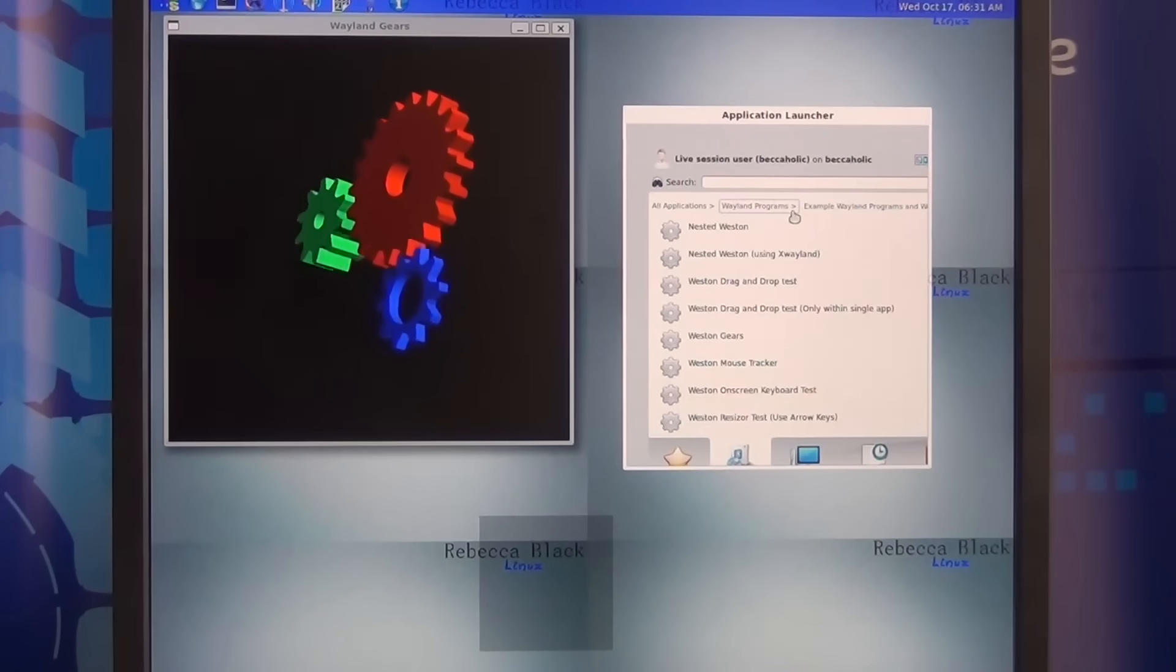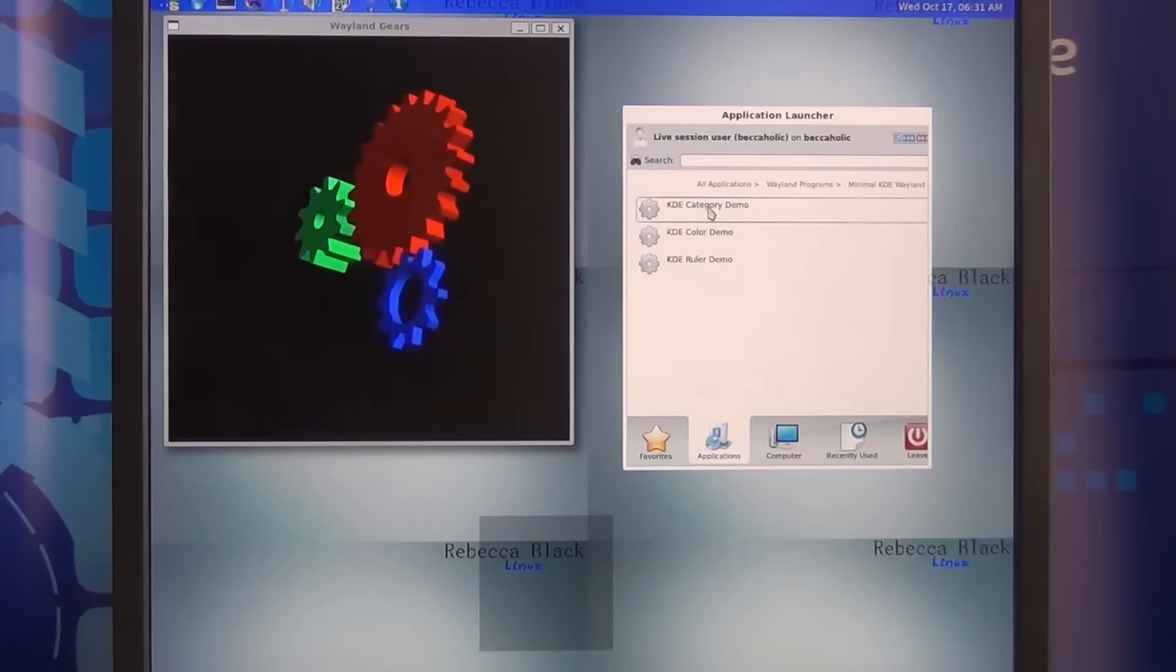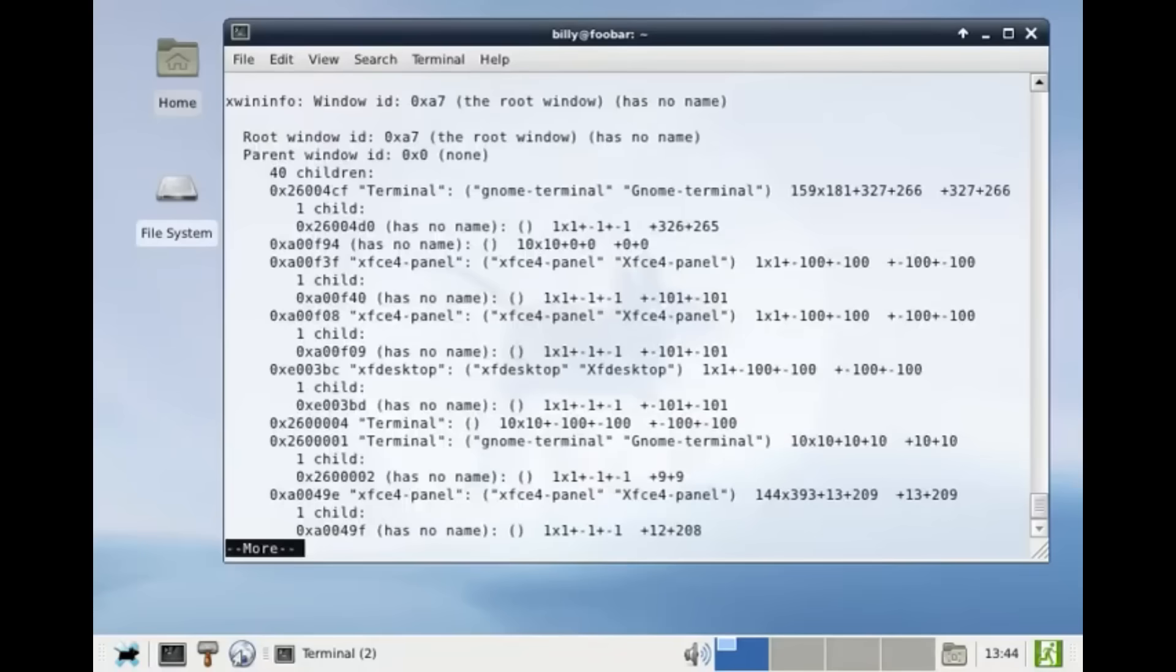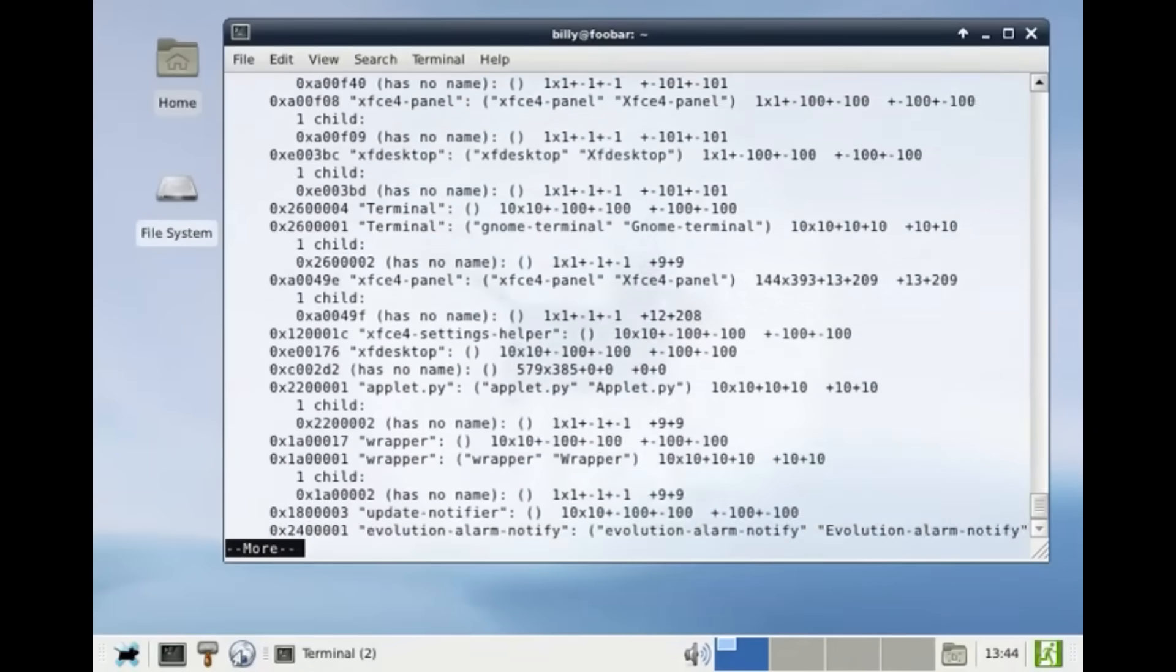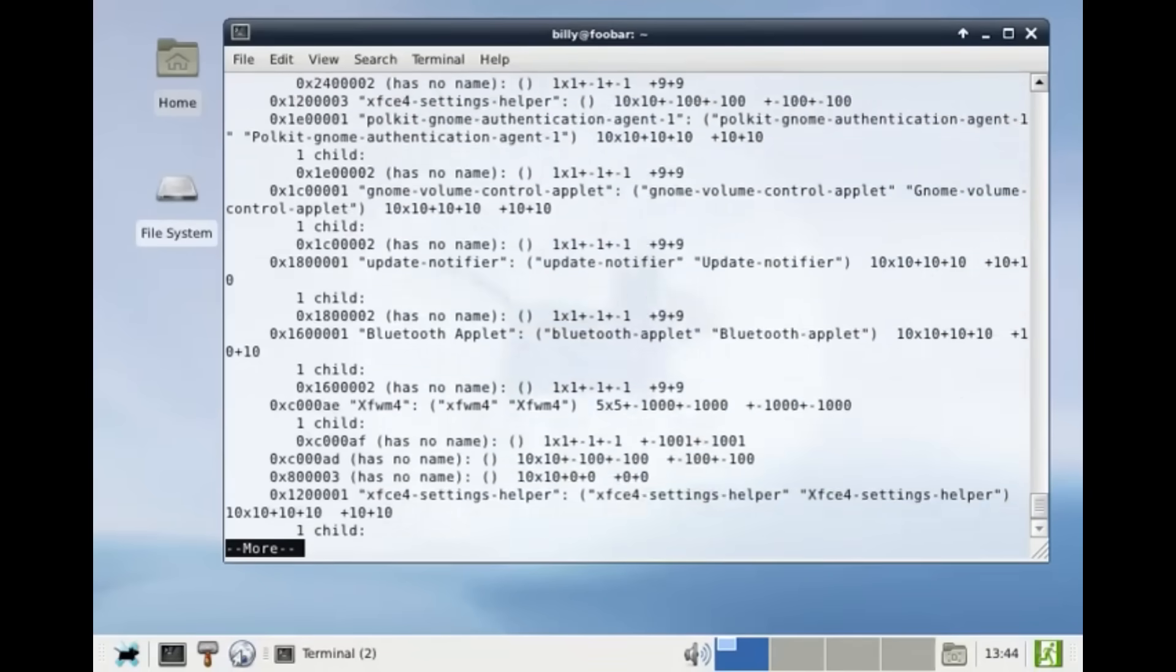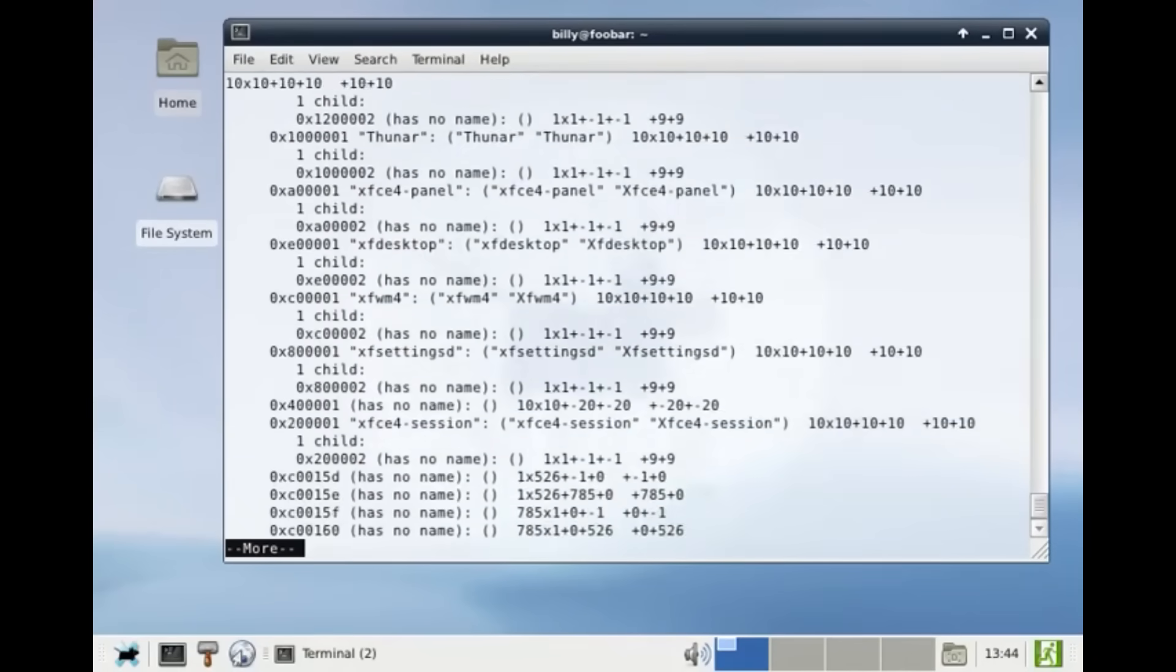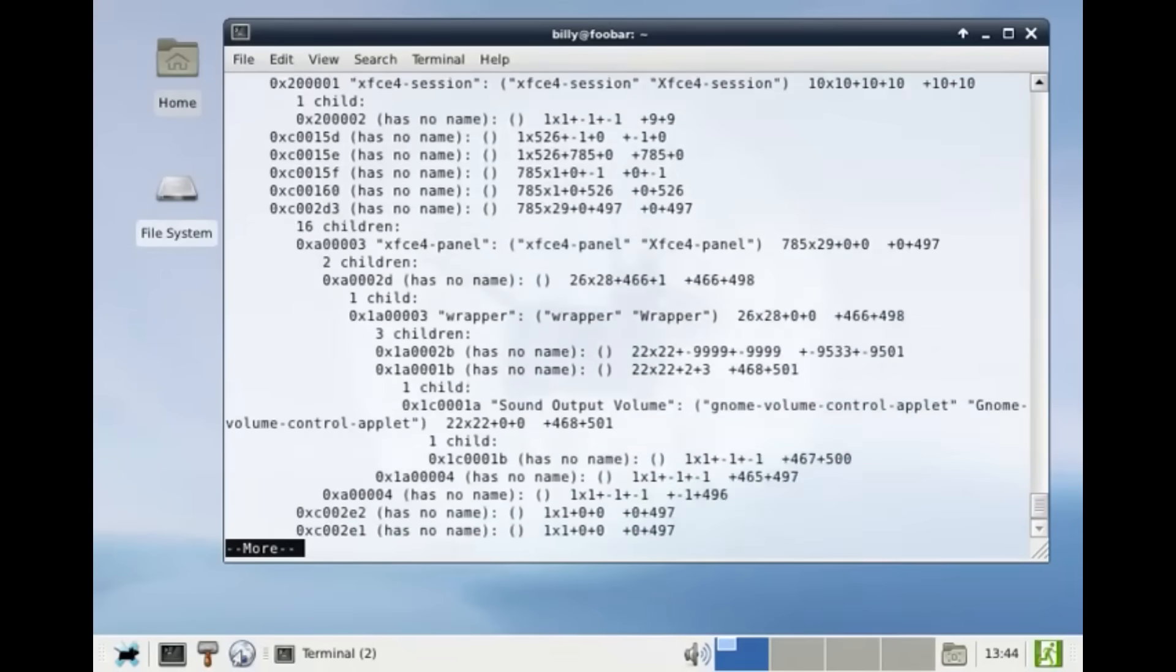Now let me show you tricks only real Linux geeks know. Open a terminal and type 'xwininfo.' Click on any window—boom, you just hacked that window. Size, position, process ID, window class, all yours. That's nothing. Type 'xev' and move your mouse in the opened window. You'll see every single event in real time. Every click, every move, every keystroke becomes Matrix-like code streaming across your terminal. Want to really impress someone? Create a custom resolution. Open your xorg.conf and add a personalized mode line. You can literally invent resolutions that don't exist and force your monitor to use them.